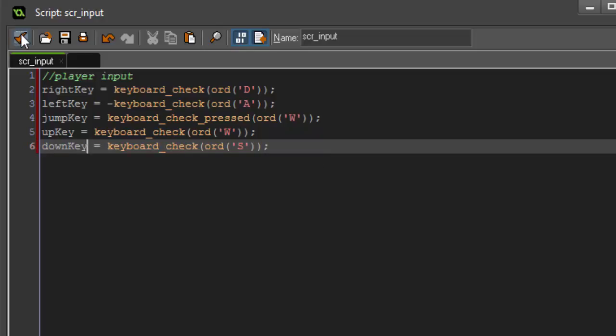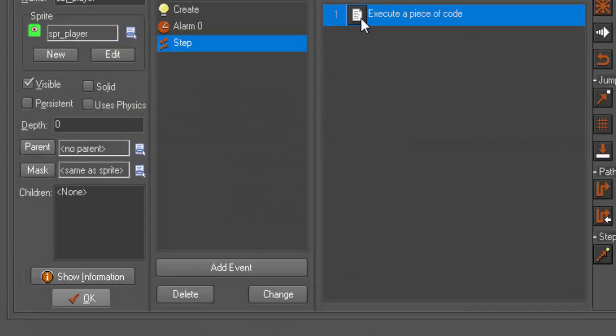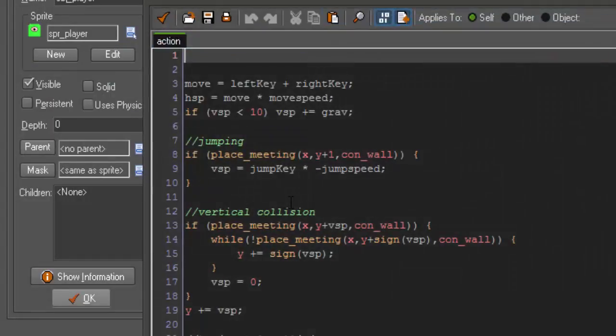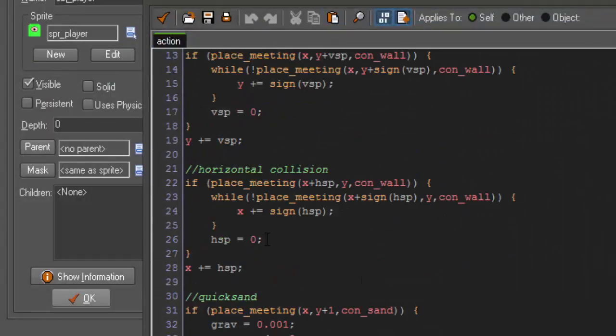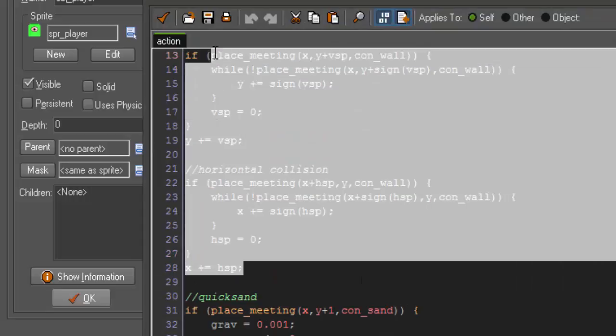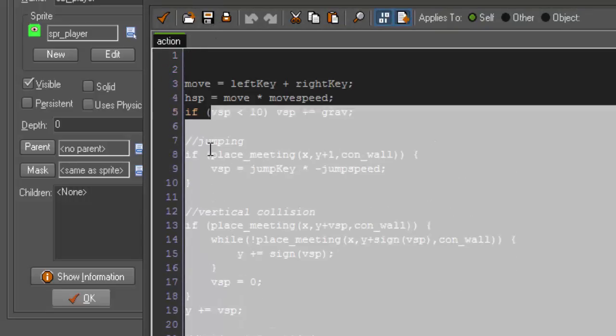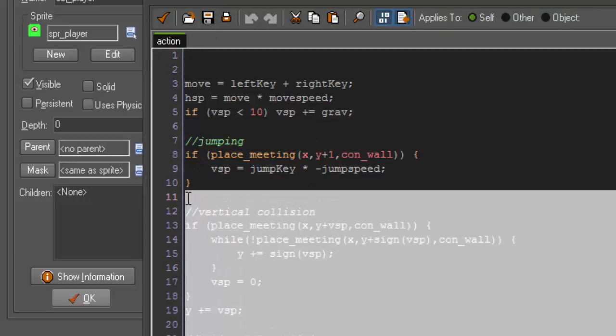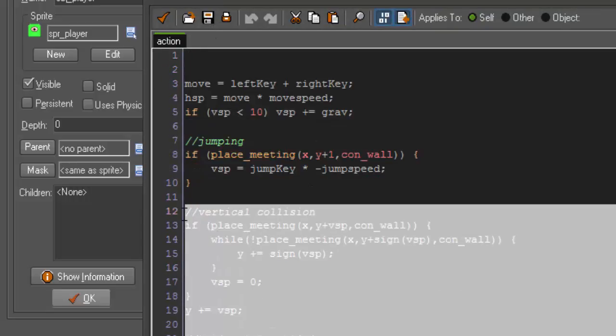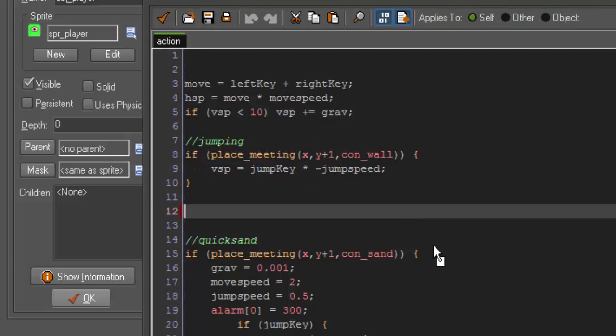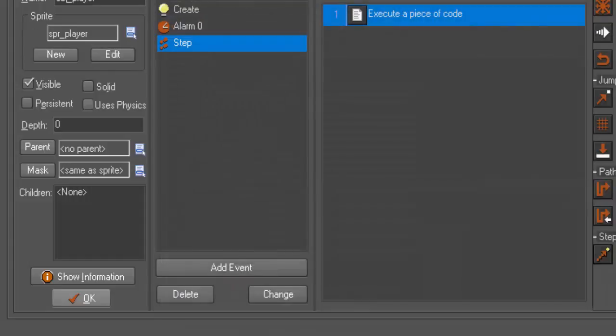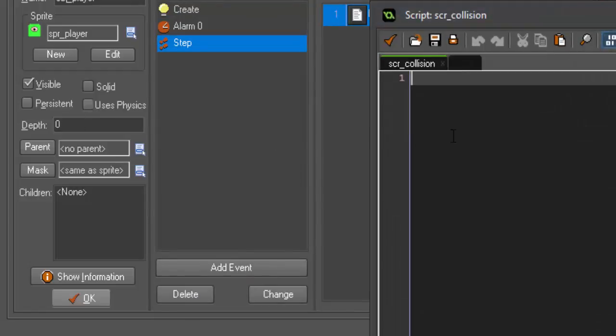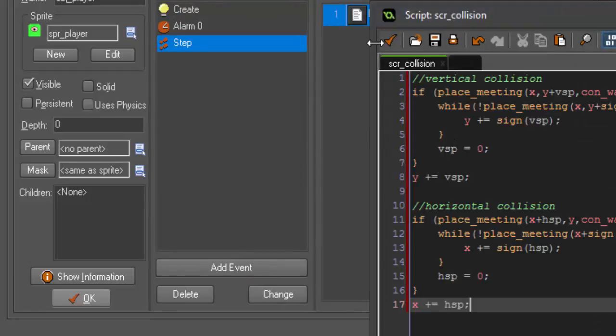So, now that we have our input, we need to take our collision. So, here's our horizontal and our vertical collision. We can cut that out and delete the extra space.